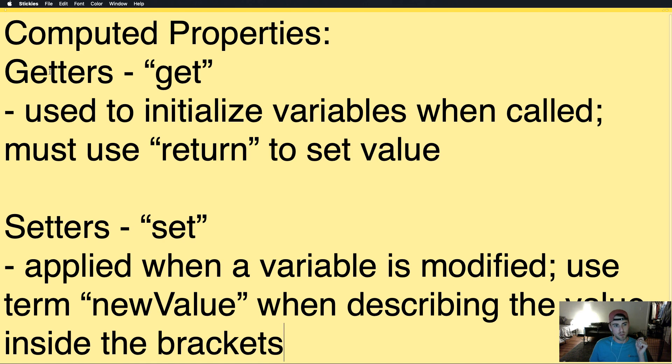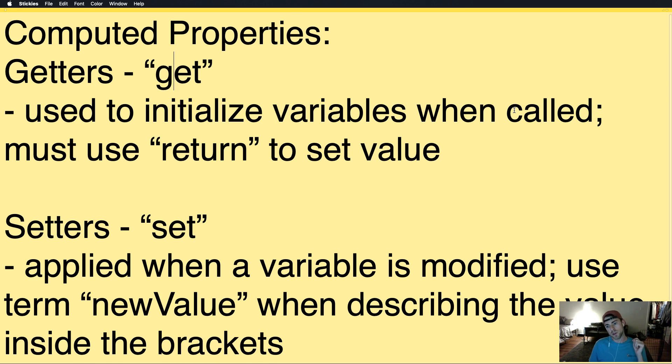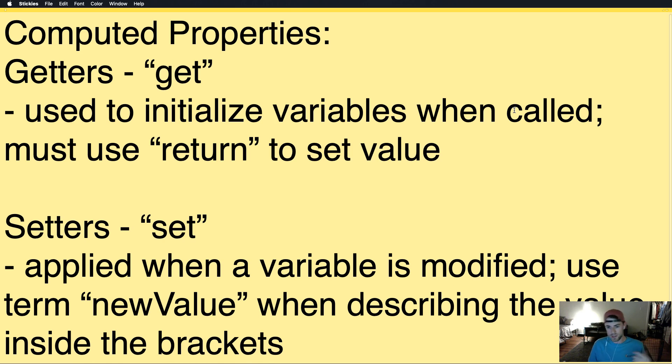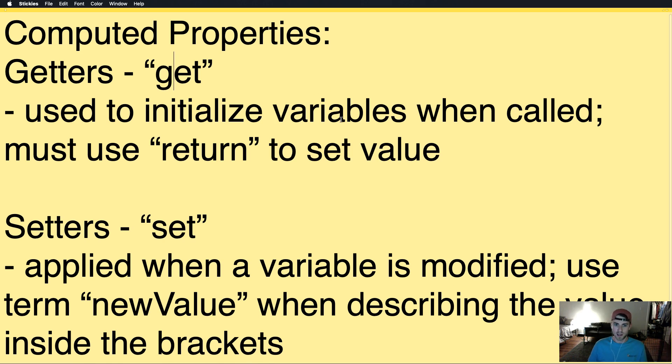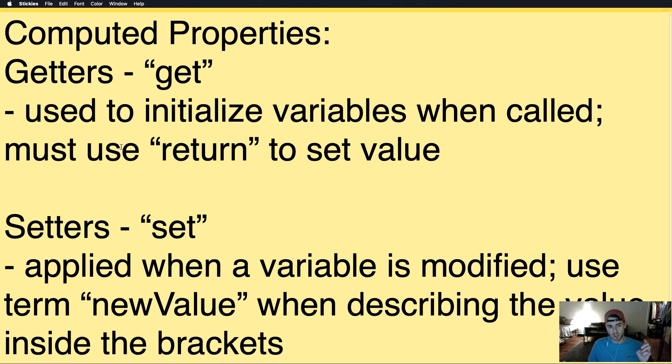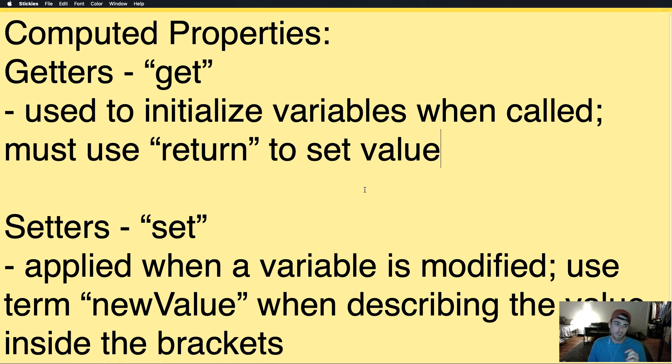So, first you have getters. They're defined by the keyword get, and they're used to initialize variables when called. So maybe you've set a function in the past that multiplies and changes the variable. Instead, you can use get inside of the declaration of the variable, and we'll go over that in a second. And you must use return to set the value. So return an integer if it's an integer, return a string if it's a string, so on.